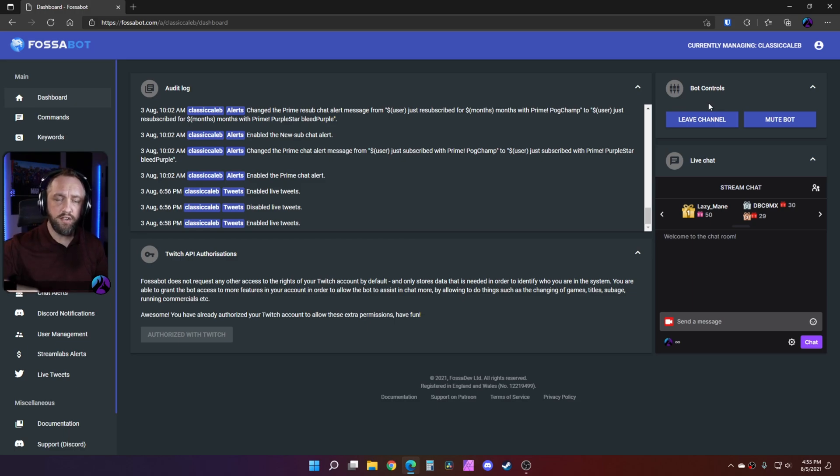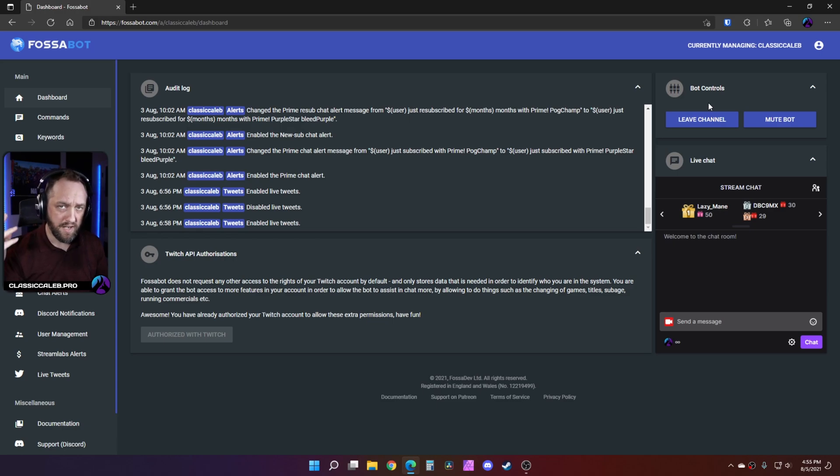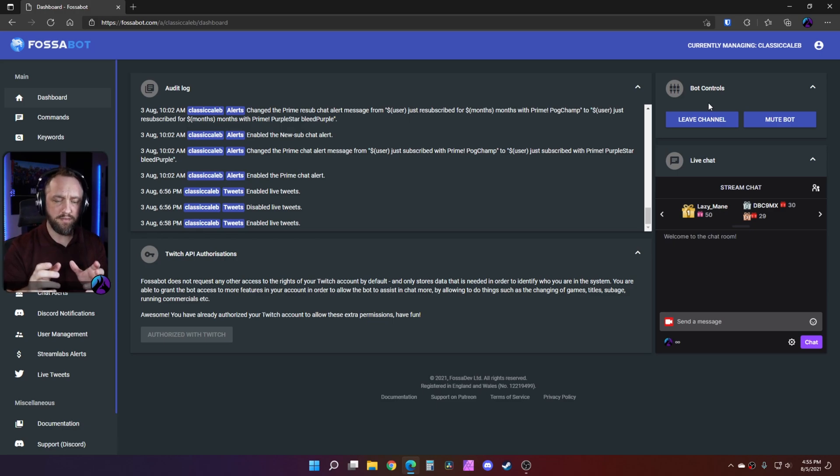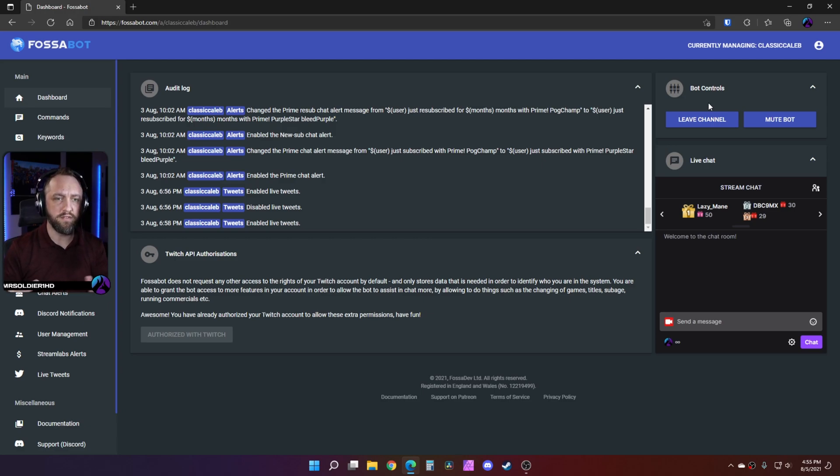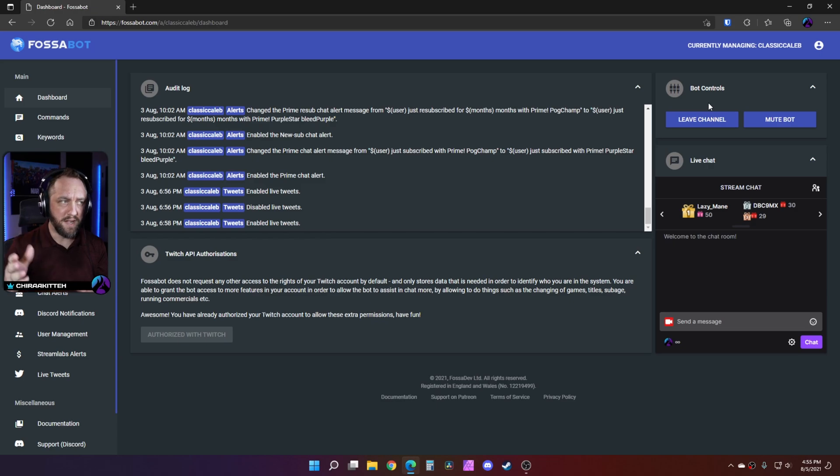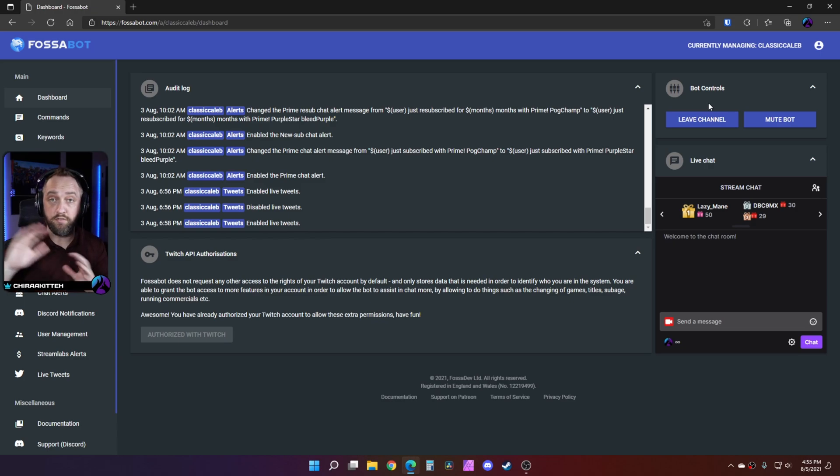I've already done that so I don't have that option. You'll also have a pop-up that says hey, be sure to mod this bot. So you'll make the bot a mod. If you're not familiar with that, you'll just do /mod fossabot and then you're done, you're set and ready to go.